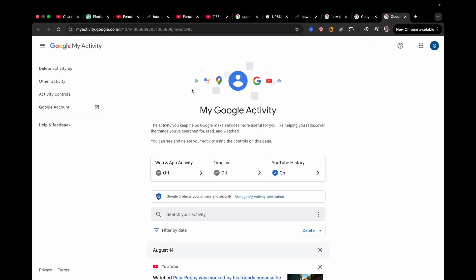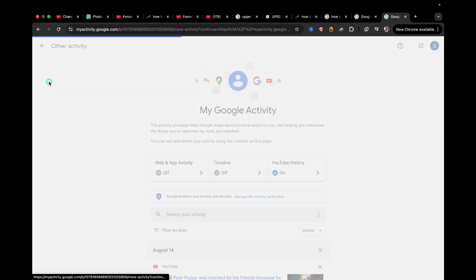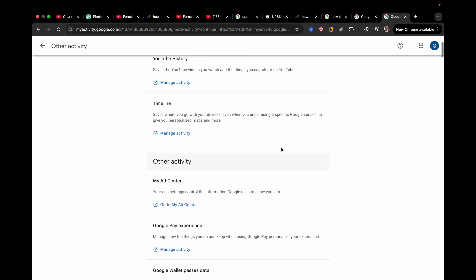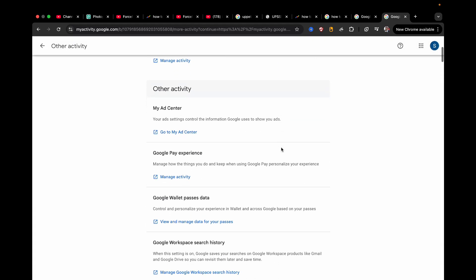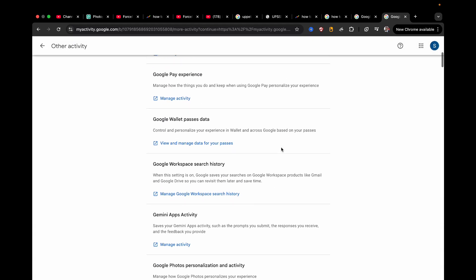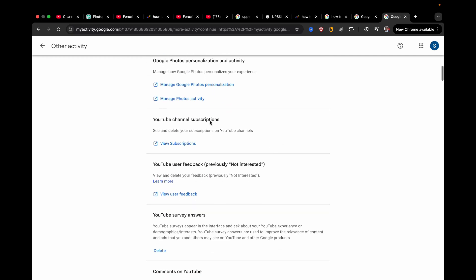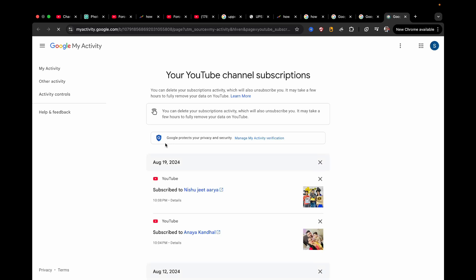Now from the left hand side, once you are signed in, from the left hand side you need to click on other activity. Scroll down till you find YouTube channel subscriptions, click on view subscriptions. Now it will list all the subscriptions that you have made till now.